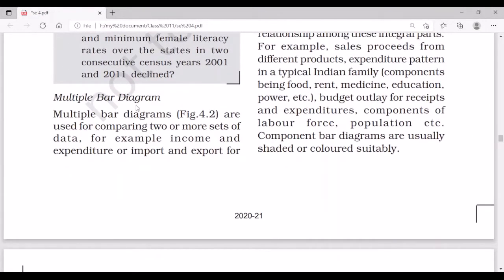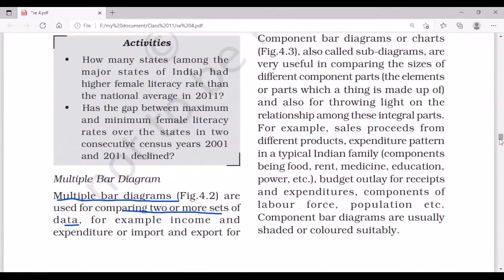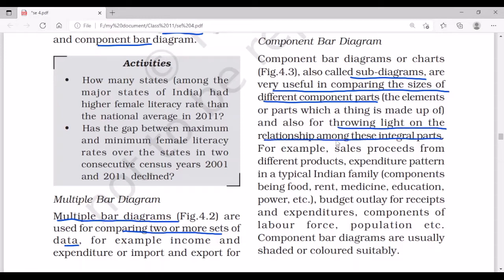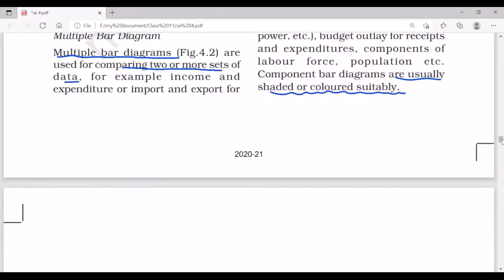Multiple bar diagrams are used for comparing two or more sets of data — for example, income and expenditure, or export and import. Component bar diagrams, also called sub-diagrams, are very useful in comparing the sizes of different component parts and for showing the relationship among these integral parts — for example, sales proceeds from different products, or expenditure patterns in a typical Indian family budget. Component diagrams are usually shaded or colored suitably.